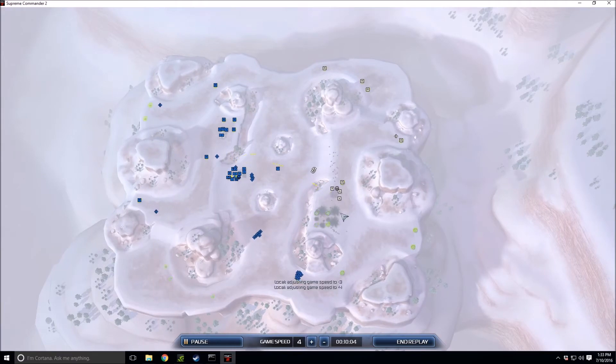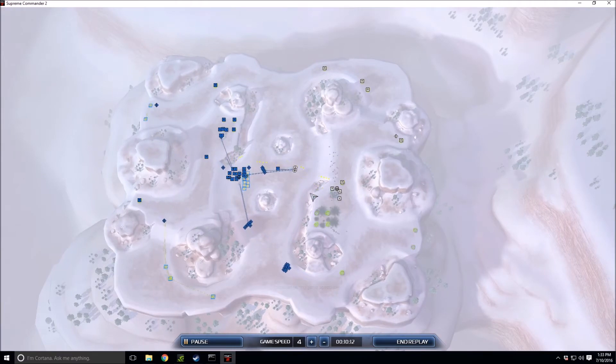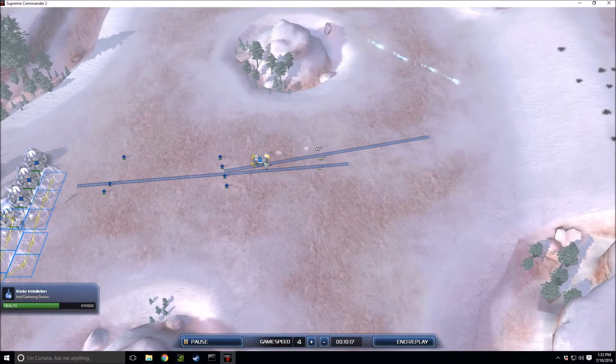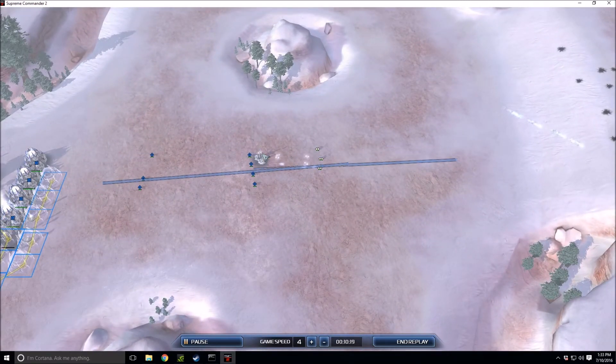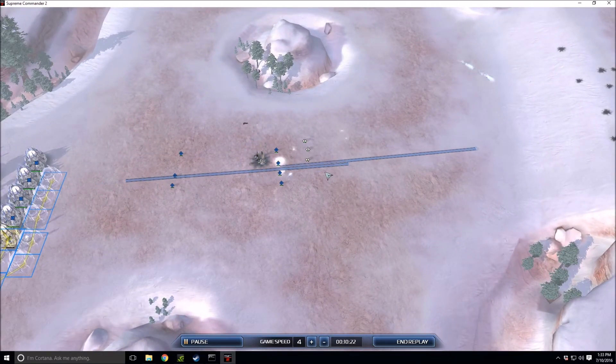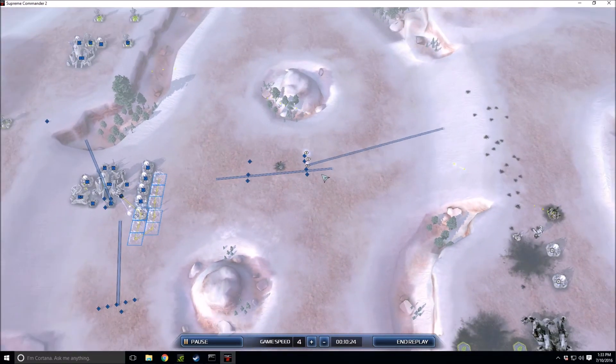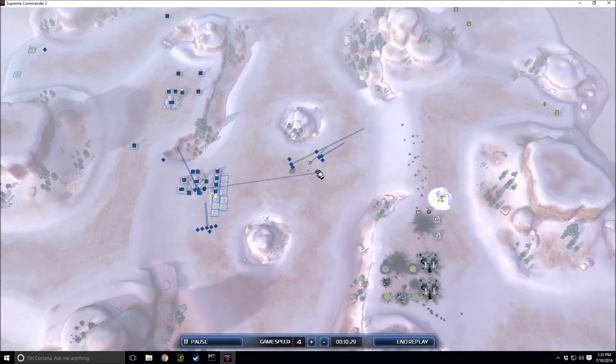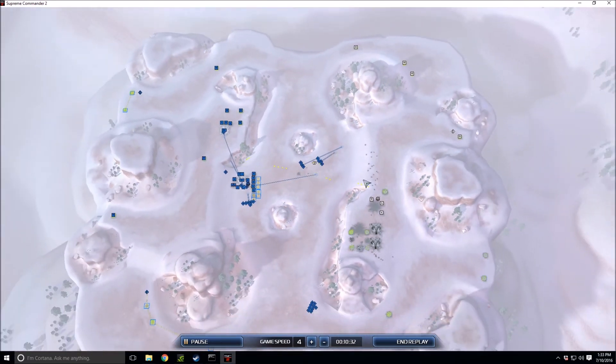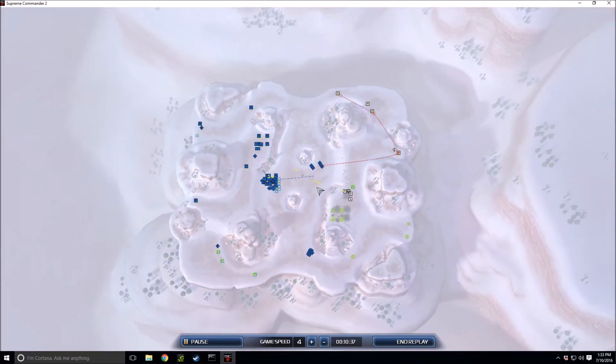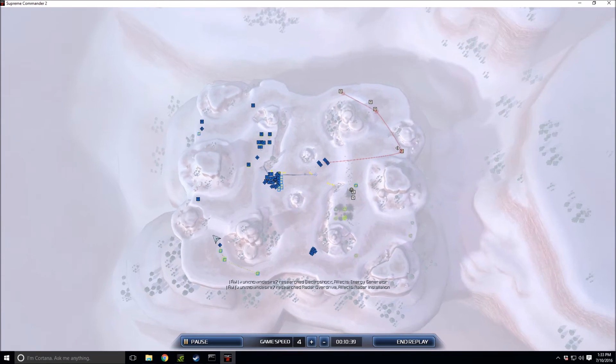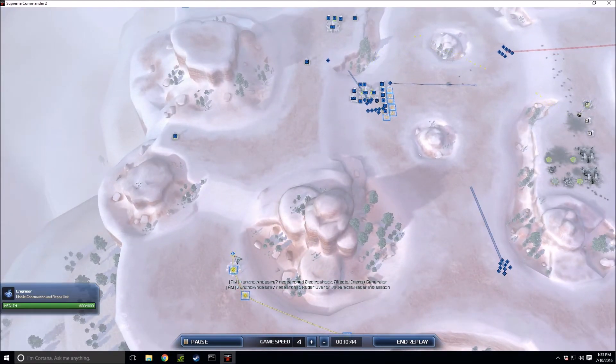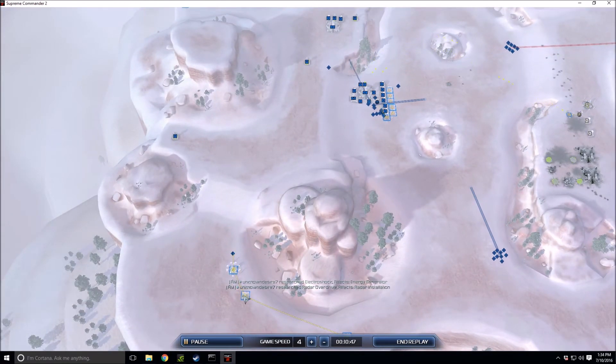A line of energy generators, I think that is to either build the laser defenses on the energy generators or he wants to get teleport. Teleport may be something he's going for. I'm going to speed it up because Unknown Desire should just rush in there and just end it all.